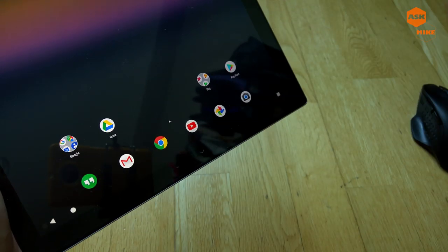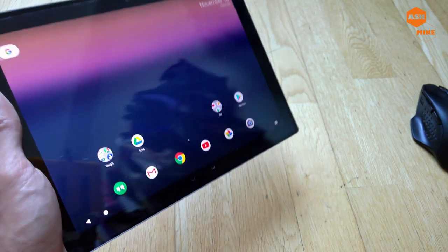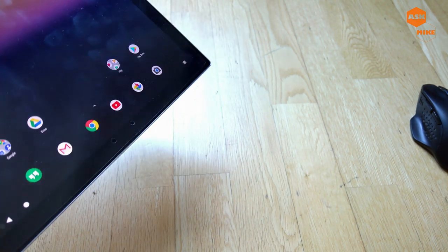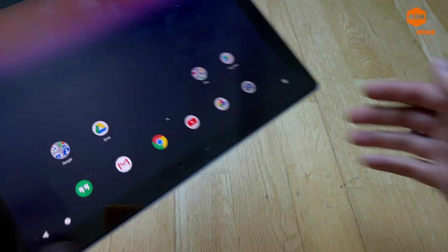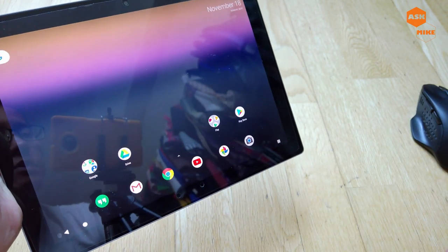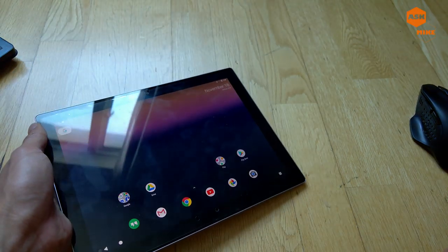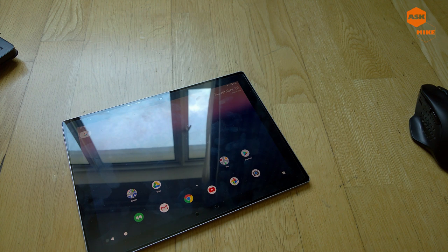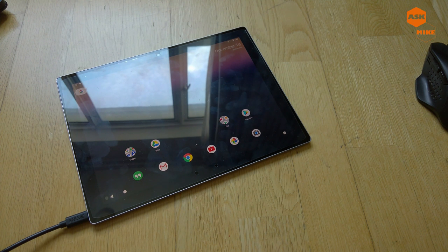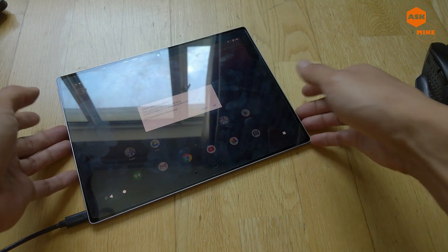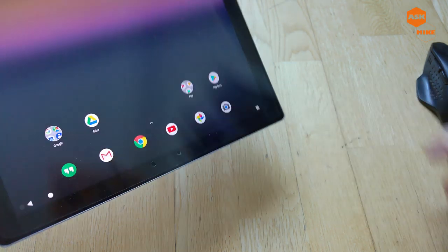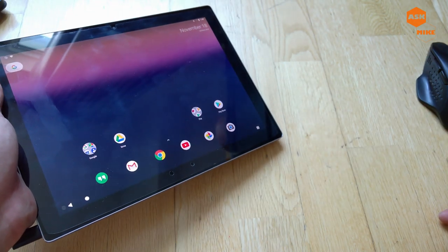Once that's done, make sure you have ADB installed on your computer. Plug your device into the PC, then run 'adb devices' and you should see the device appear. When the prompt comes up on your tablet, tap 'Always Allow' and OK. Now you're connected and ready to move on to the PC for the rest of the setup.